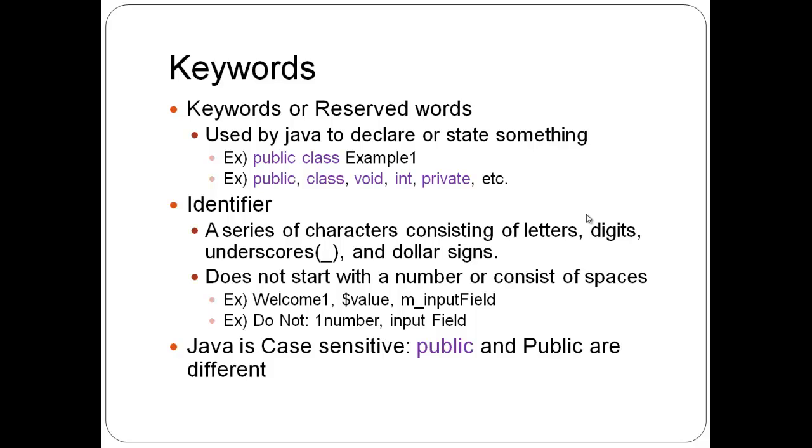Identifier is a series of characters consisting of letters, digits, underscores, and dollar signs. It does not start with a number or consist of spaces. Contain spaces would be a better way to write that. Like welcome one, dollar sign value, m underscore input field, those are all correct. One number, input space field, those are incorrect. So don't do things like that.